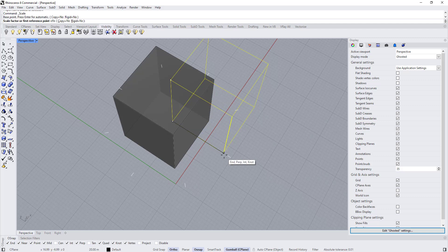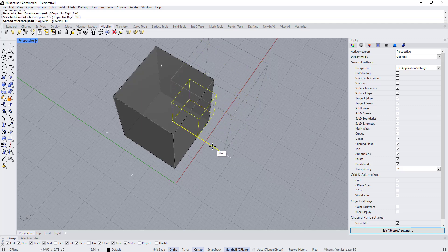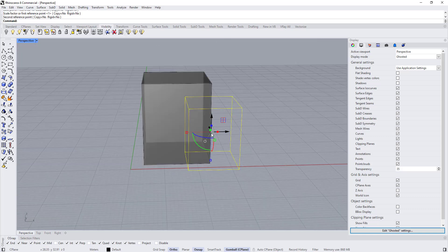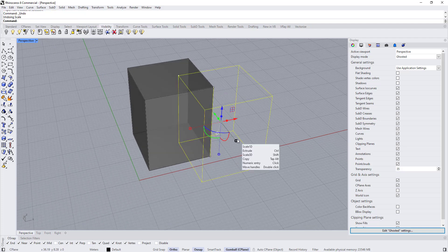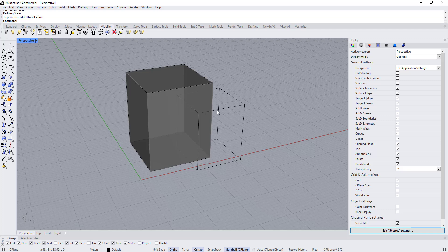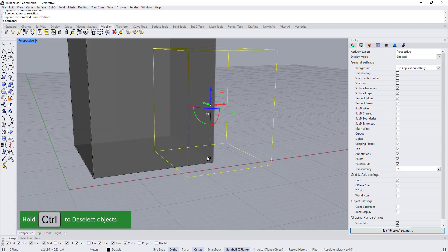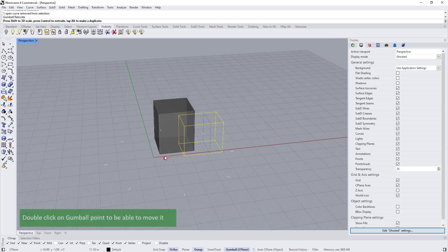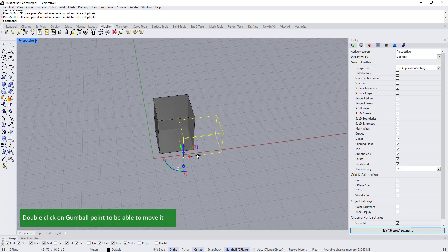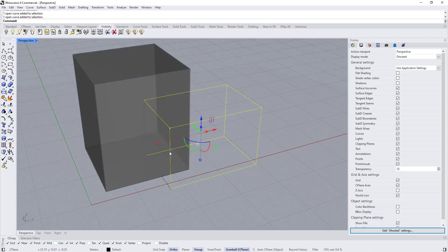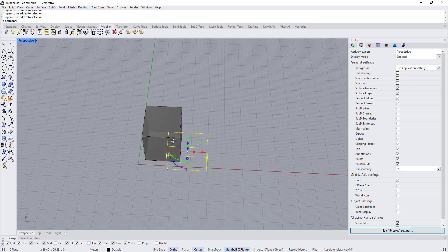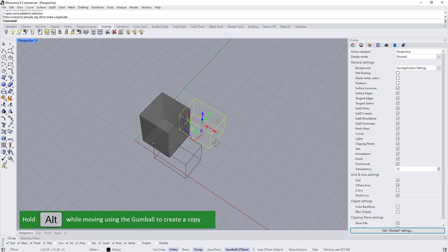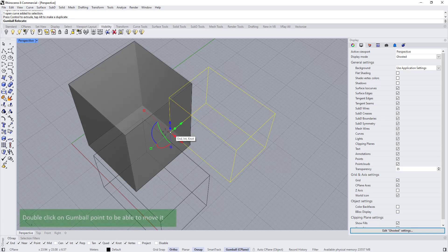Choose Scale 3D — maybe 10 meters, or 15 meters would be good. Let's move the gumball. Select all the curves again, hold Ctrl, double-click to select this one, double-click to move the gumball here, and start scaling this a little bit. Let's keep the surfaces for last — copy all the curves, create all the required number of masses, and then we'll start creating all the surfaces at once and open Record History.